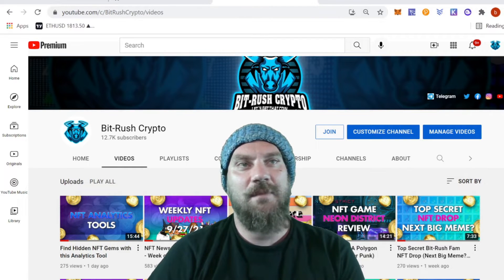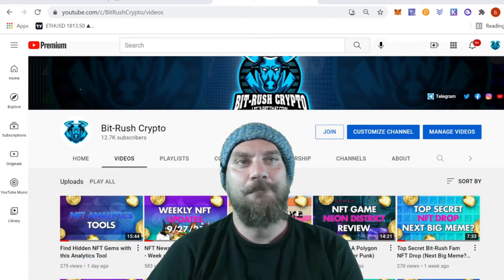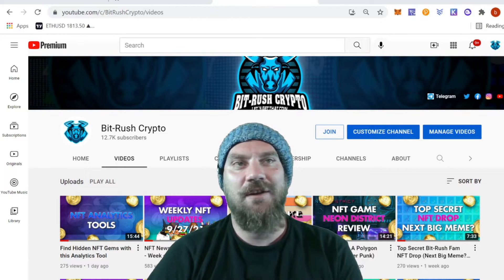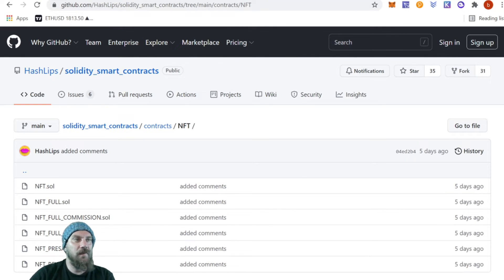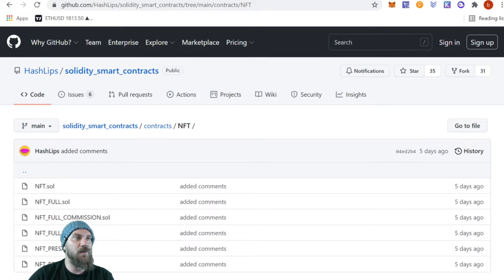If that sounds good, go ahead and smash that thumbs up button and let's get into it. If you're not already, make sure you subscribe to the channel. We're going to be using Hashlips's GitHub repository. If you haven't already, go follow him on YouTube, give a few of his videos a like, and make sure you're supporting him for giving all this to the community for absolutely free. He does have a Nerdy Coder Clones NFT and they cost about 100 MATIC, so I recommend if you're using his files that you go mint one.